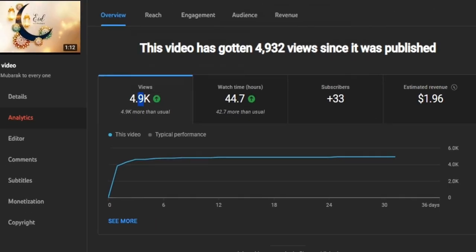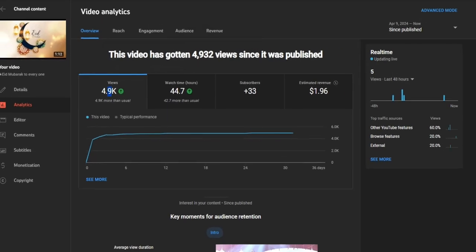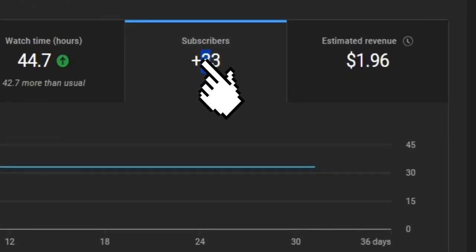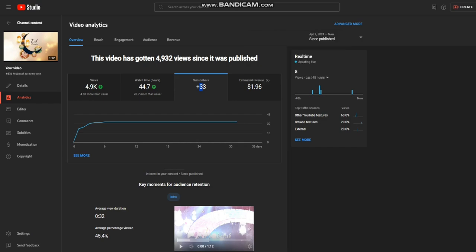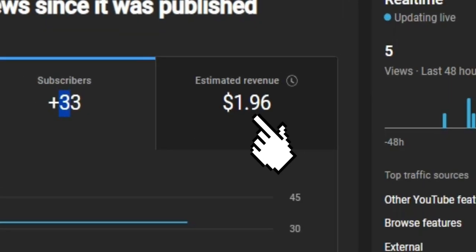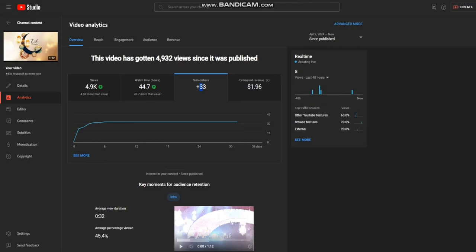You can see I have 4.9k views on this and plus 33 subscribers. I got 33 subscribers from this and about two dollars from this. This is the estimated revenue from this video.